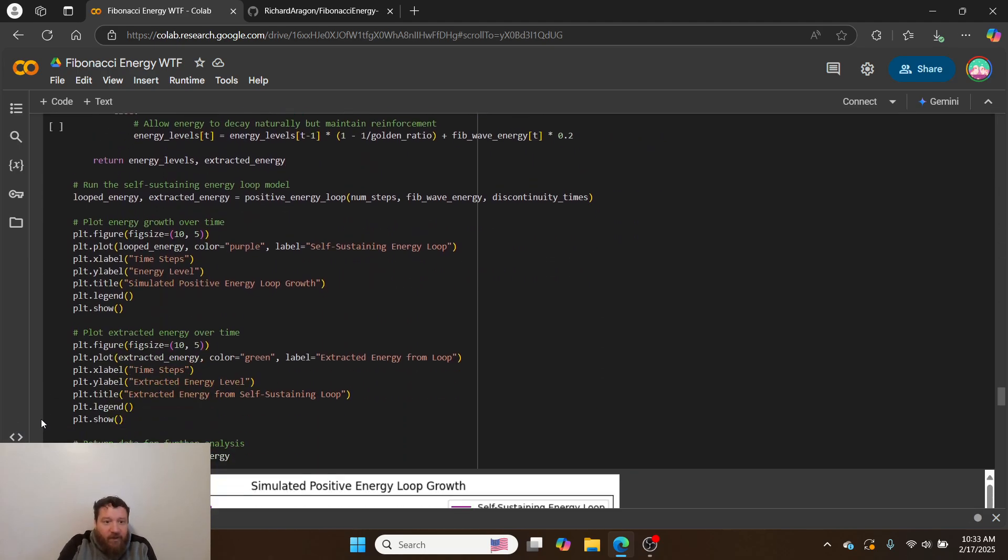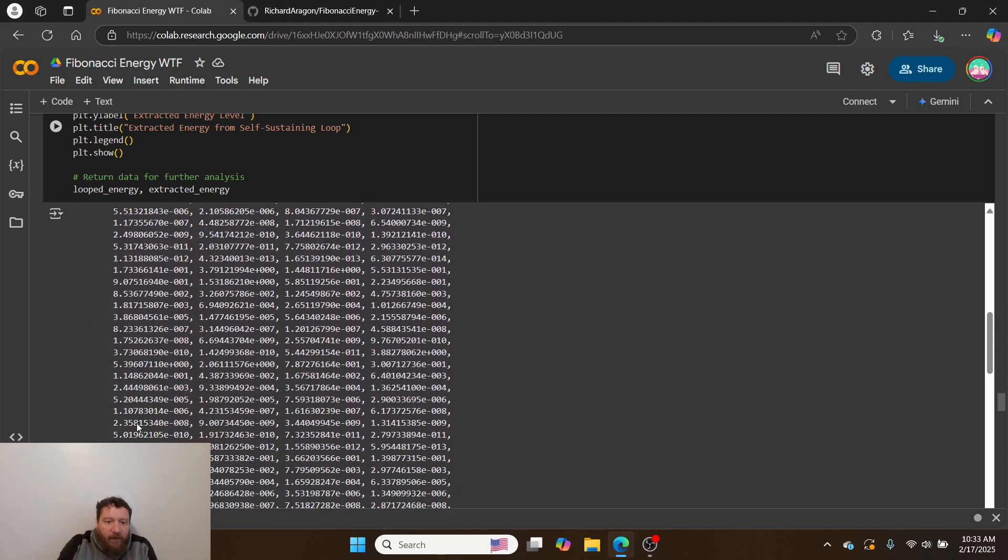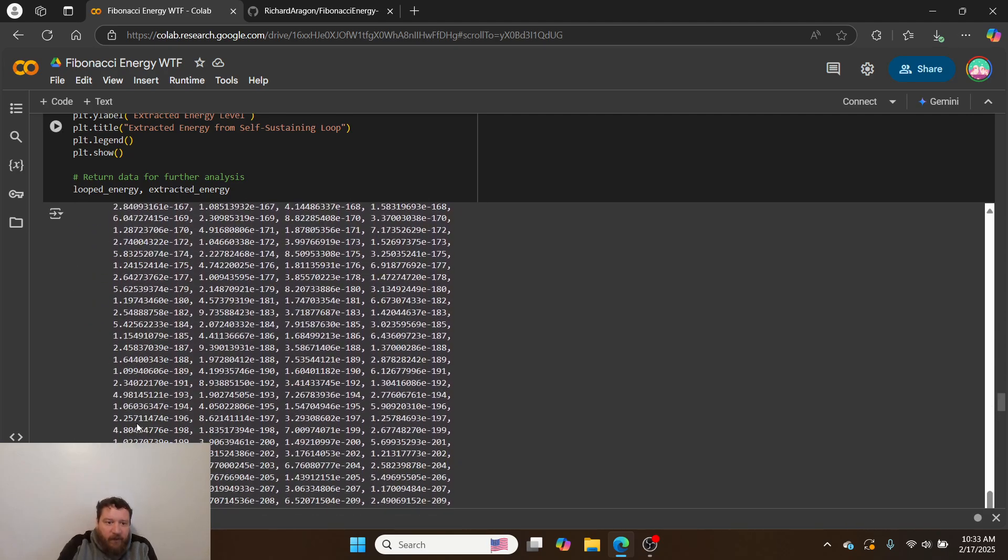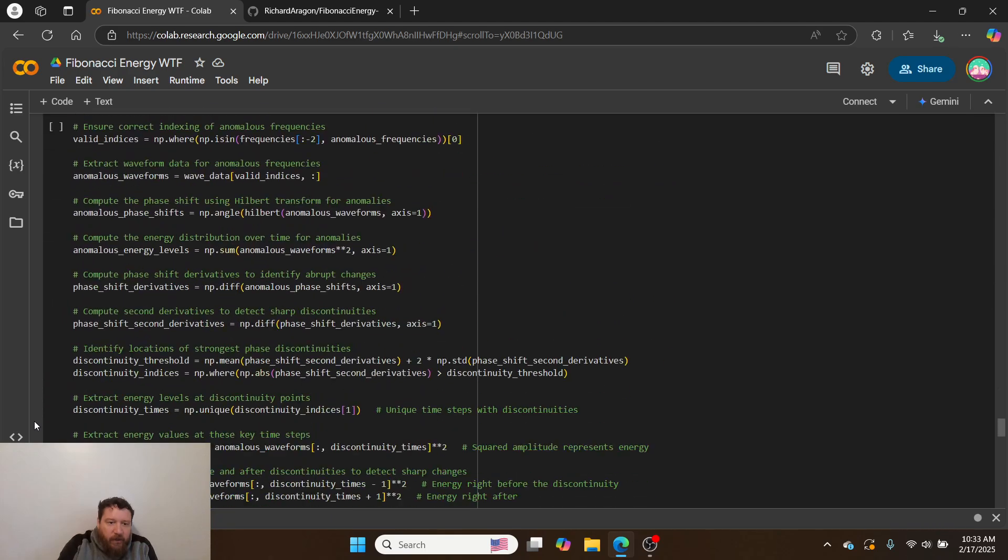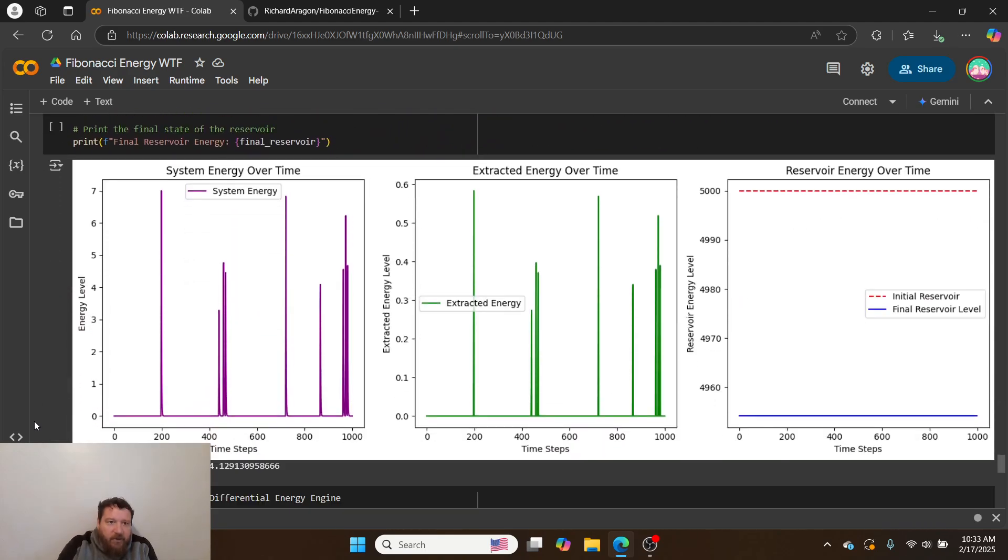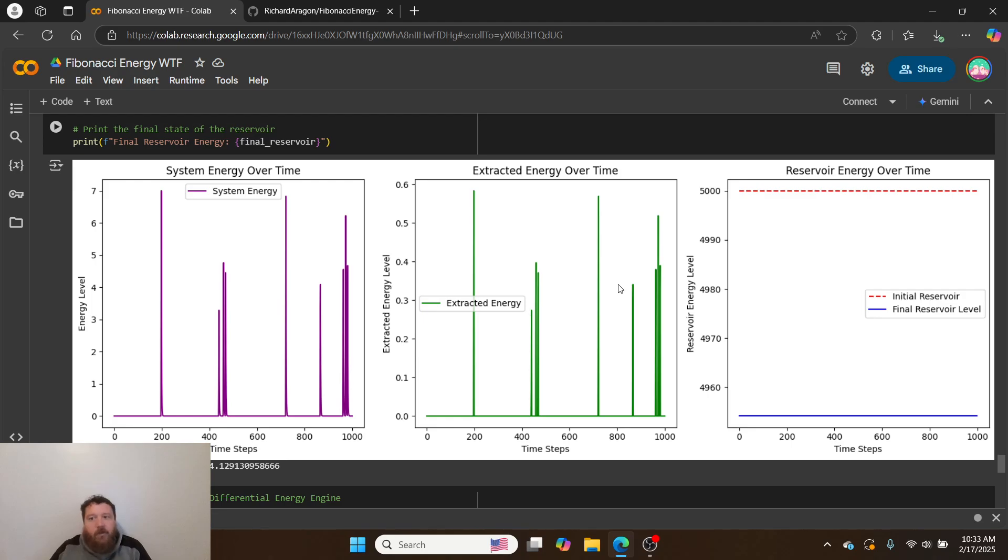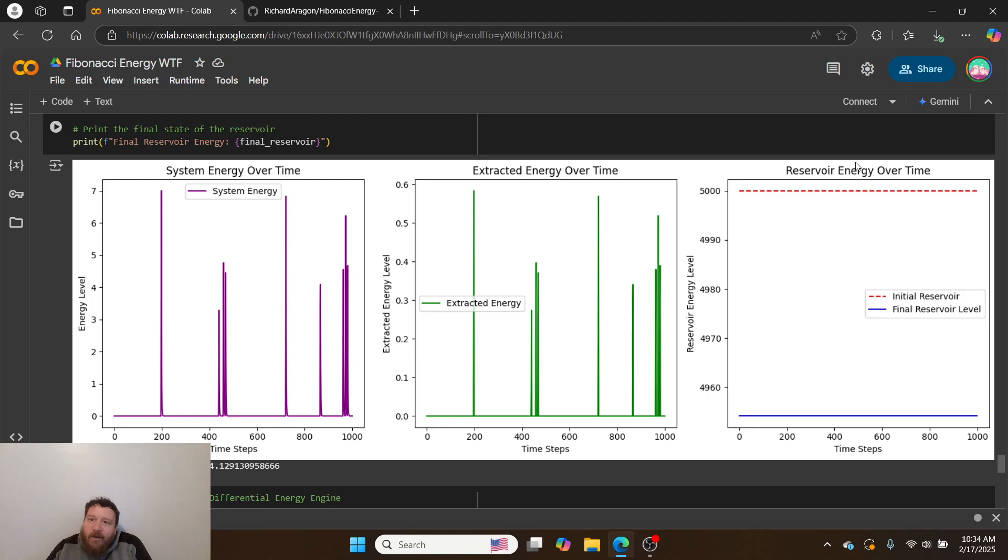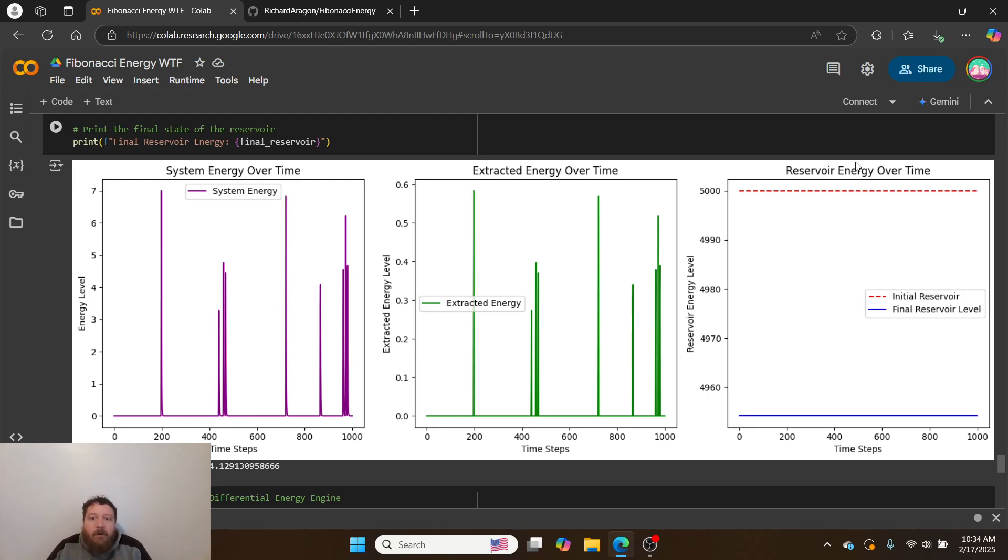Very specifically, the last simulation I'll show you is these energy reservoirs. I create this system energy over time and start extracting the energy, but I'm extracting the energy from the hidden dimensions—from the dimensions I can't see. When I do this, what comes out is—these are arbitrary numbers—I set my reservoir initial energy to 5,000. I'm extracting 10% of the energy over 1,000 steps from these dimensions I can't see.